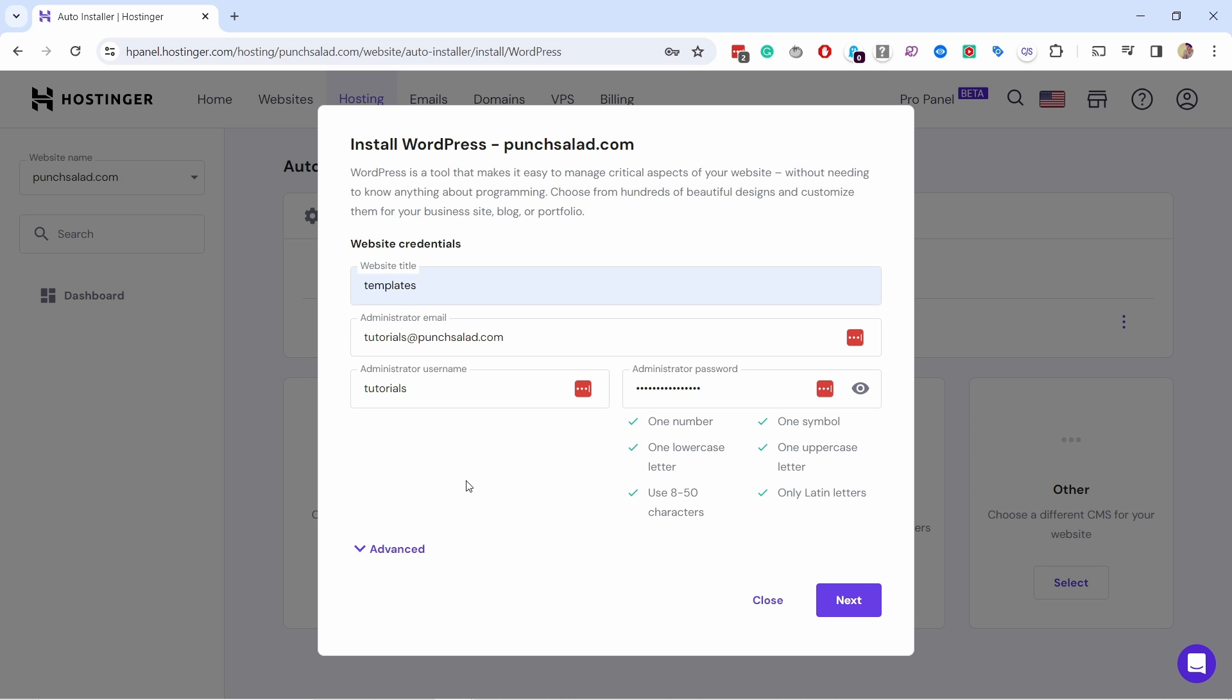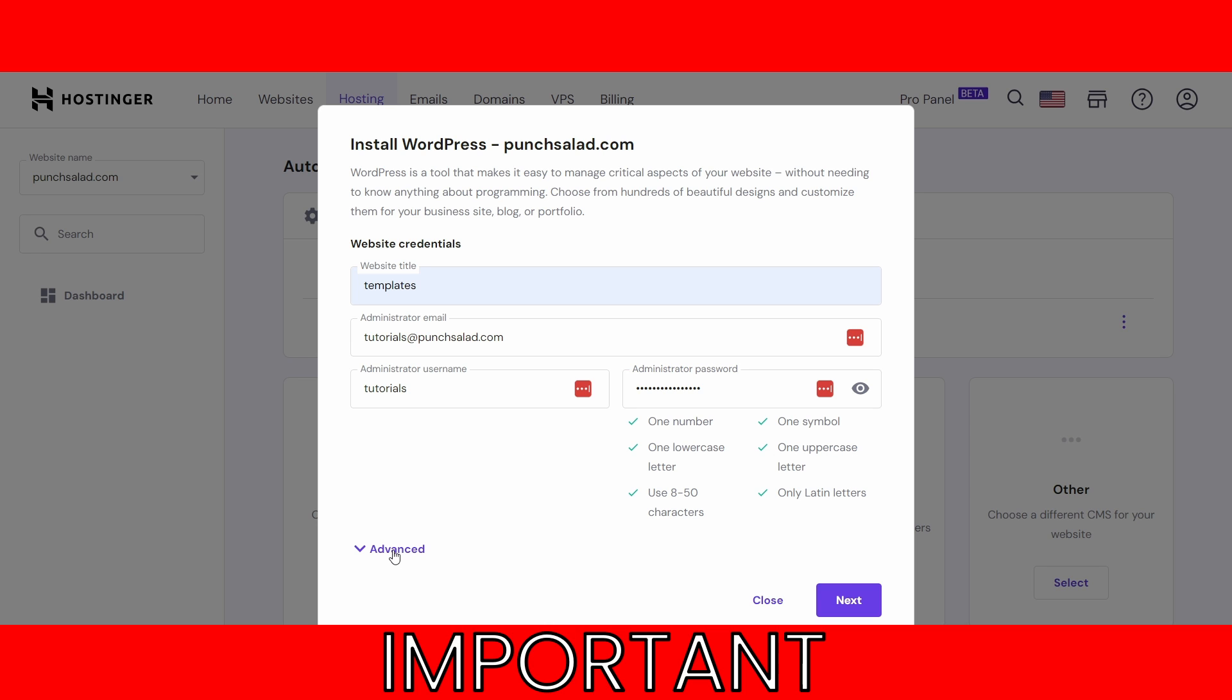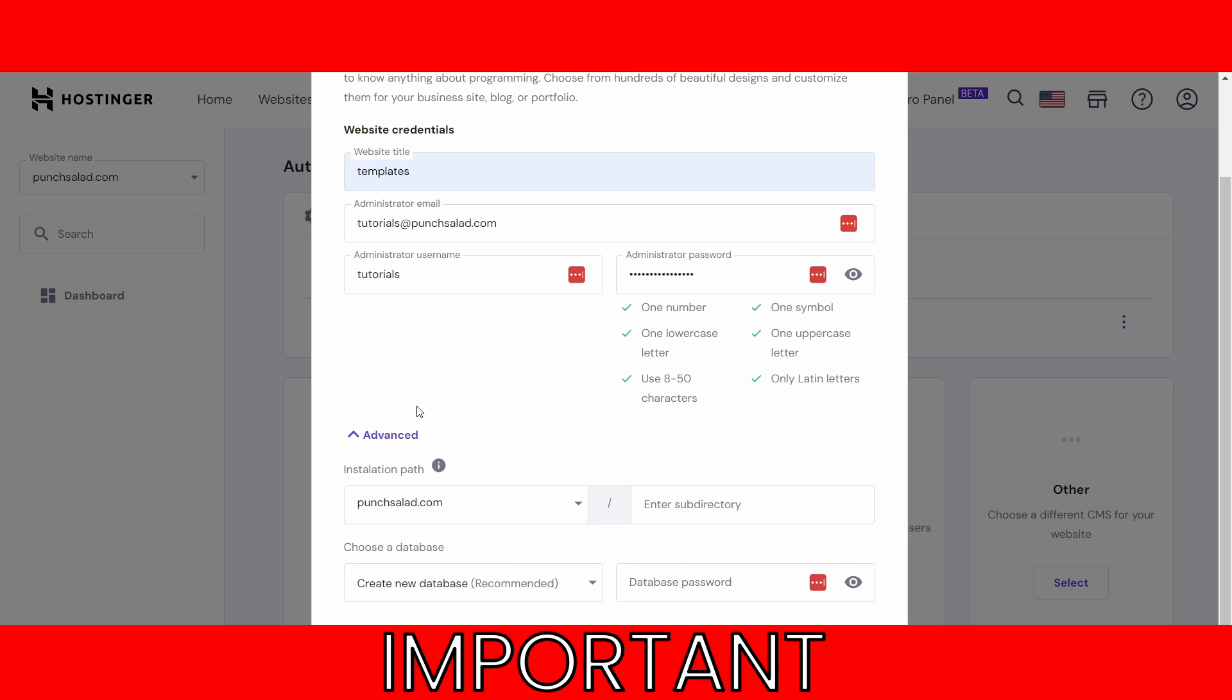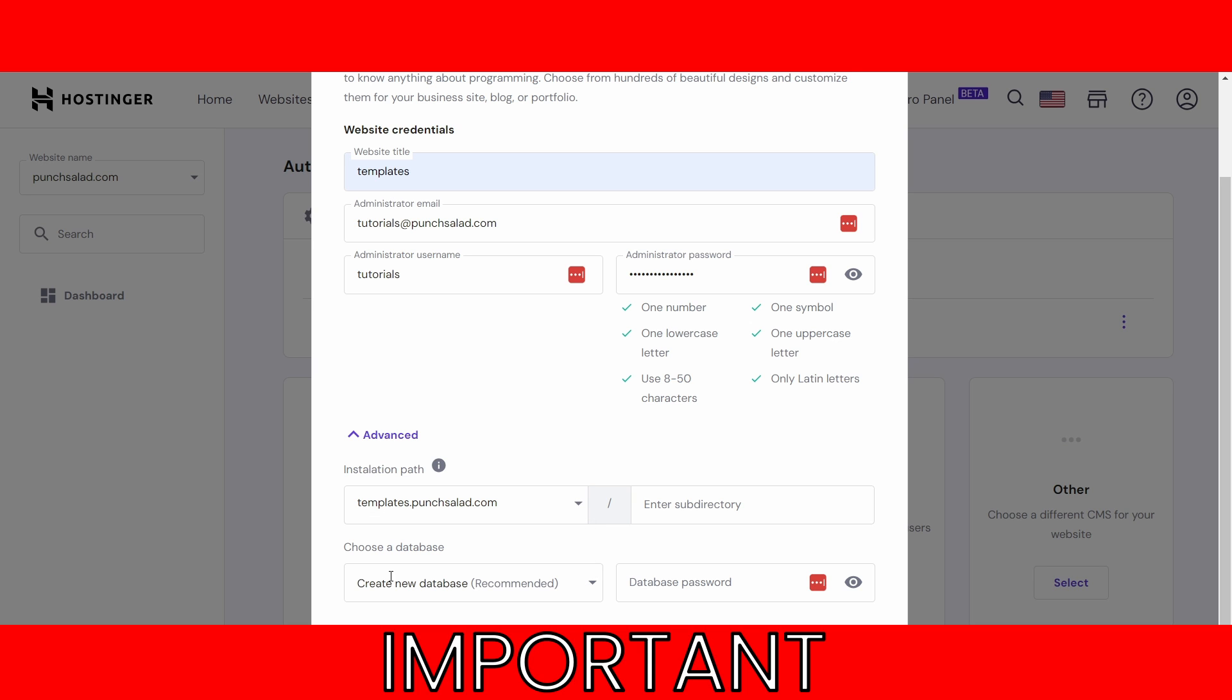This is really important, don't skip this step. You open up advanced, I don't know why it's hidden there, but from here instead of your main domain you need to select your subdomain, otherwise it will overwrite your main domain and that's not good.